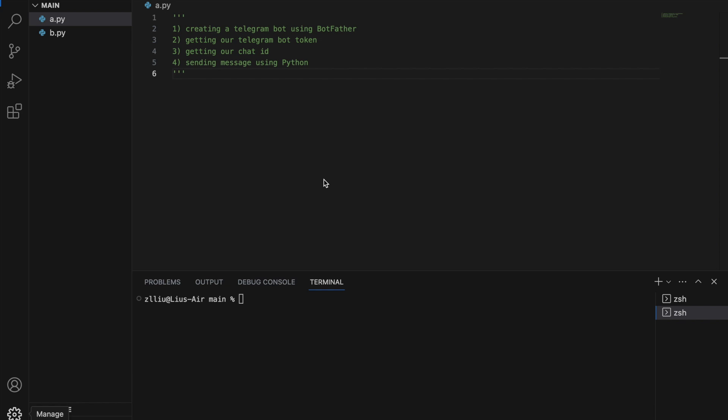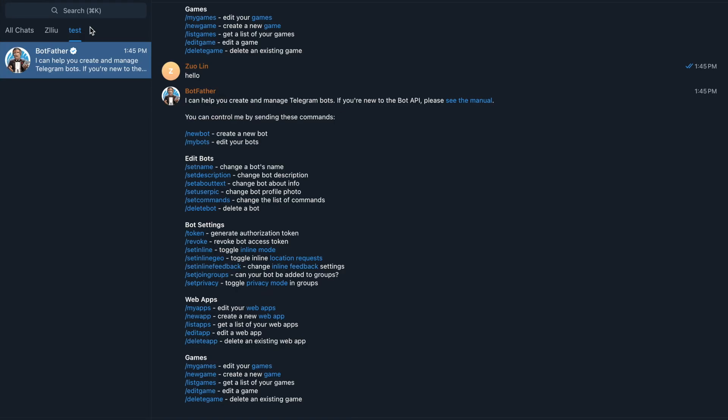So first, let's head over to telegram and find Botfather. Here, you just need to type Botfather in the search bar and you'll be able to see something like this. Botfather is a built-in telegram bot that will help users like you and me create custom telegram bots. So when we send a telegram message to ourselves, it is actually our telegram bot that is sending a message to us.